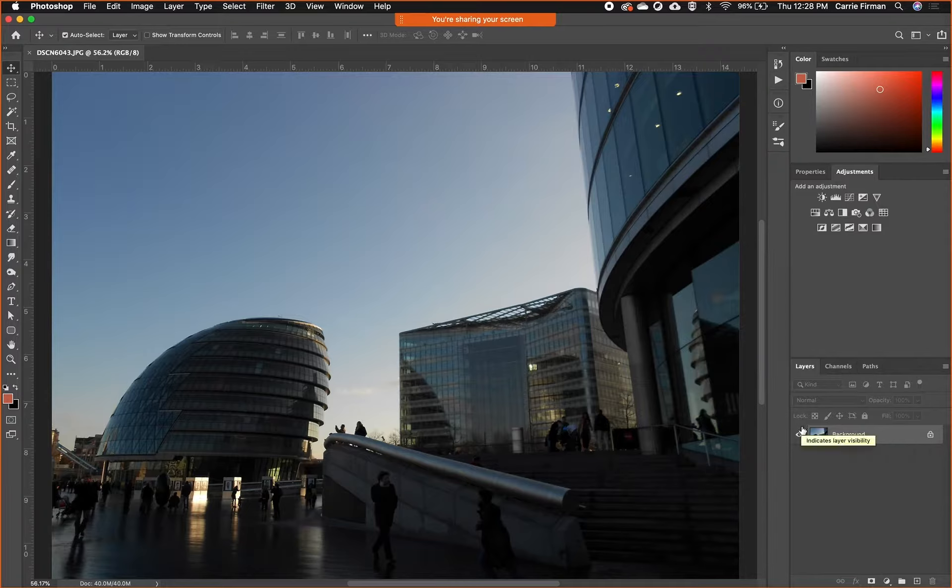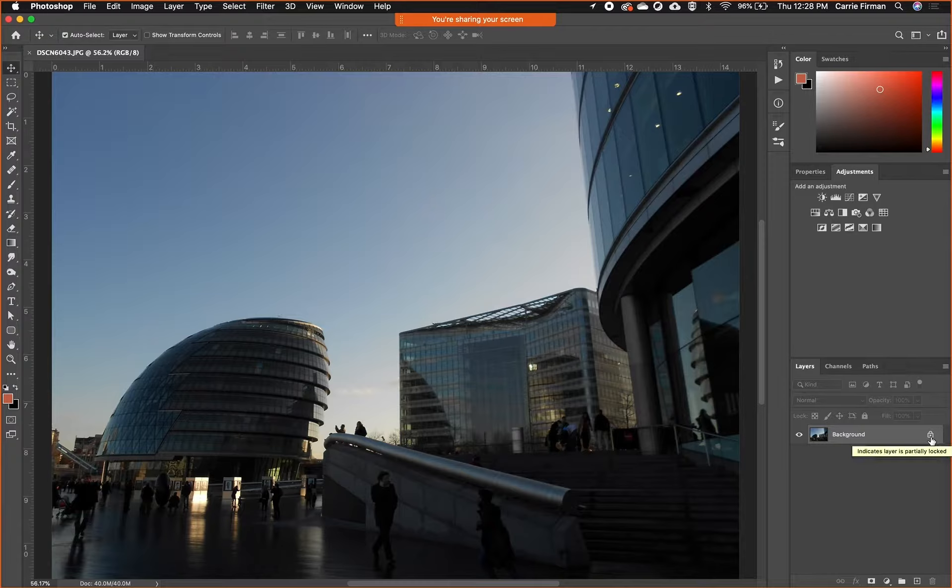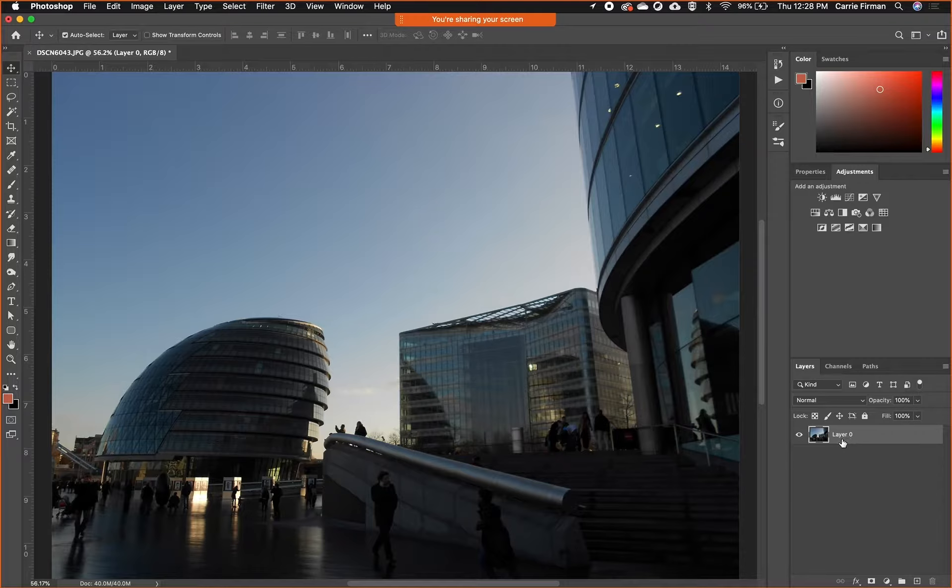The first thing I want to do is take a look at my layers. It's simple right now—I have one layer, it's my background layer. You see it always comes with this little lock. If you just click on the lock it'll become layer zero and it will be unlocked.